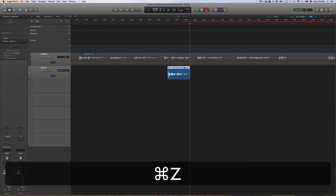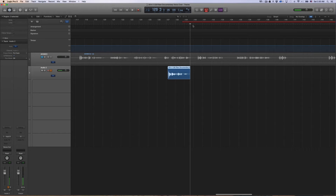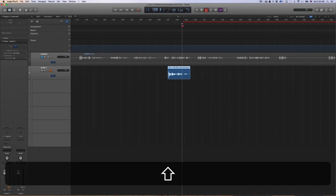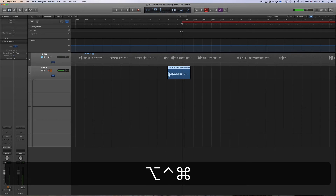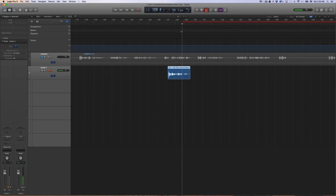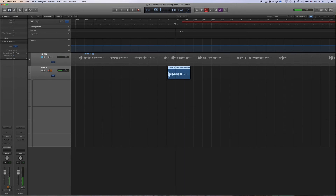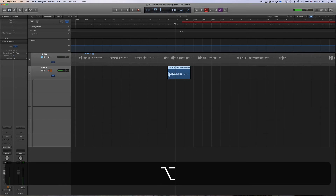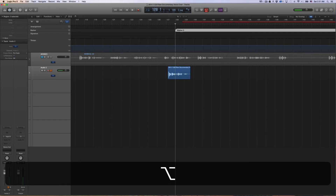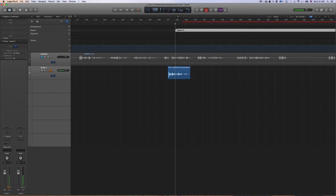And now it starts punching in. So in order to remedy that situation, after you've set the auto punch in by pressing Command, Option, Control, I, what you want to do is just tap the comma key, and that will send you back about one bar. You can go back further if you want, and then set a marker here by pressing Option, Apostrophe. That sets the marker.